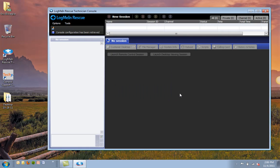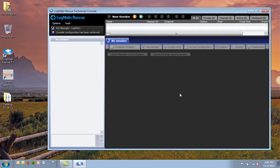So now what you can see is the LogMeIn Rescue Technician console. And via the desktop app, you're able to access the same exact feature set that's available via the web.